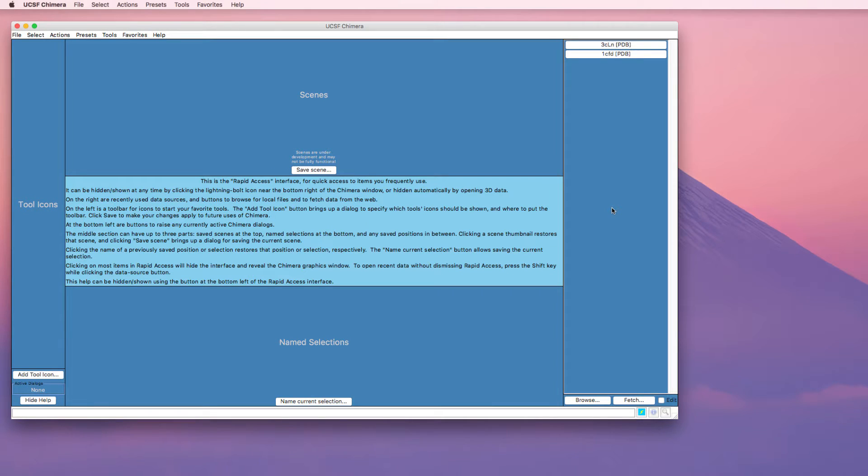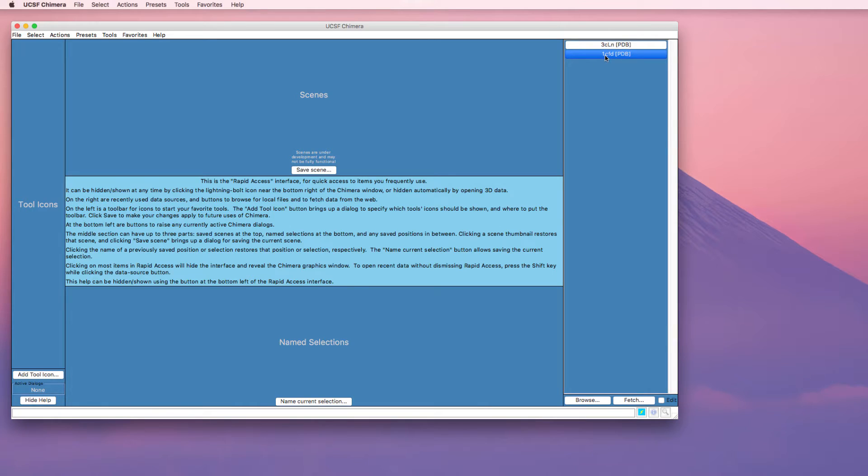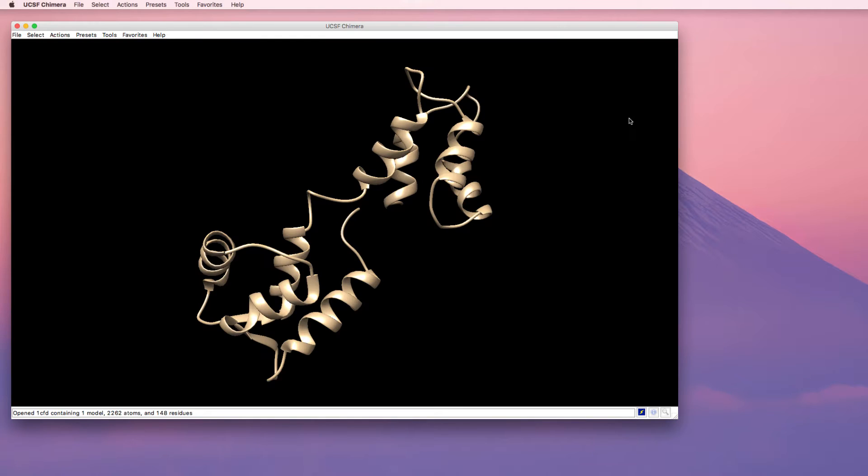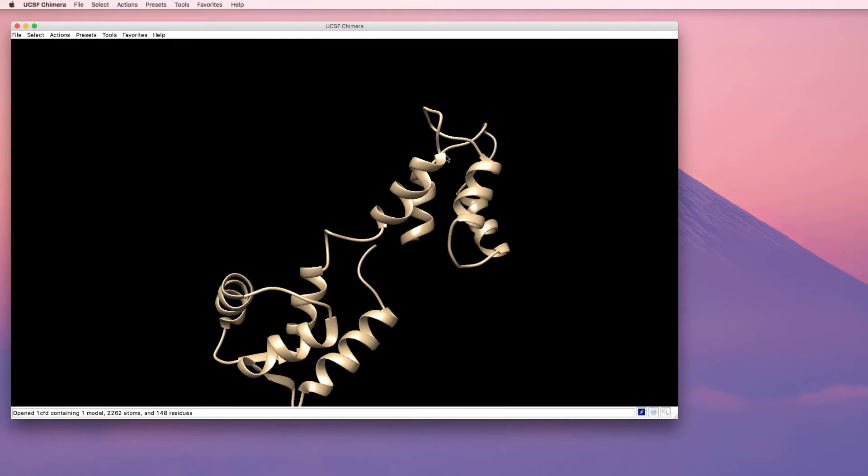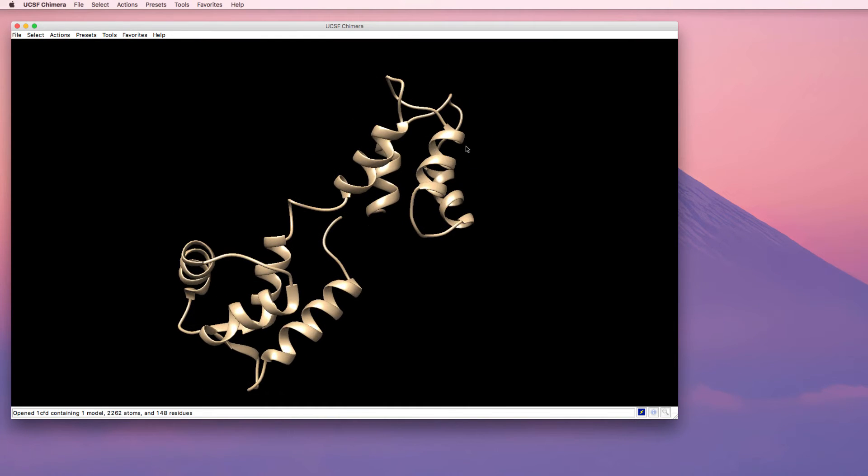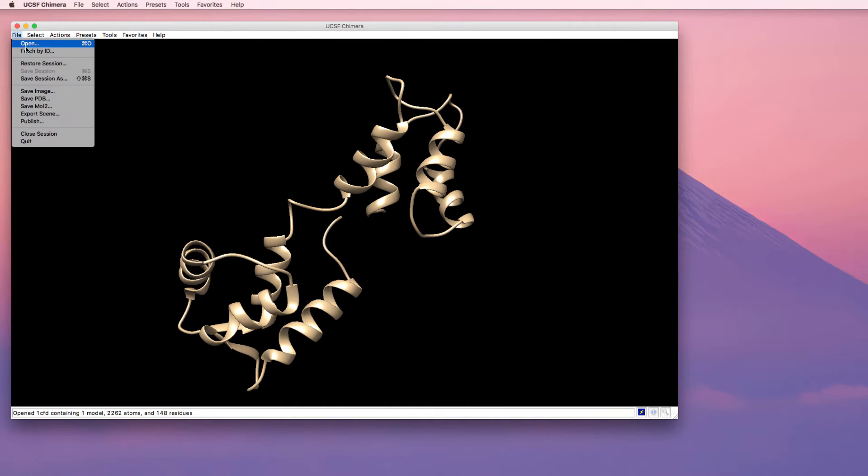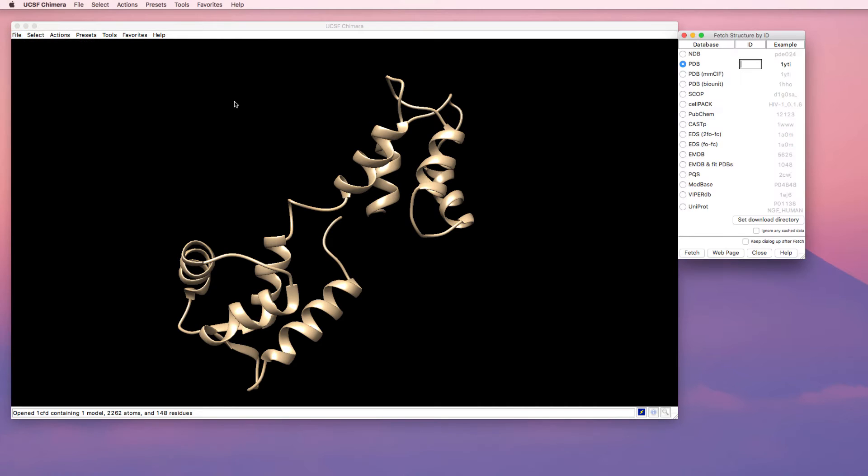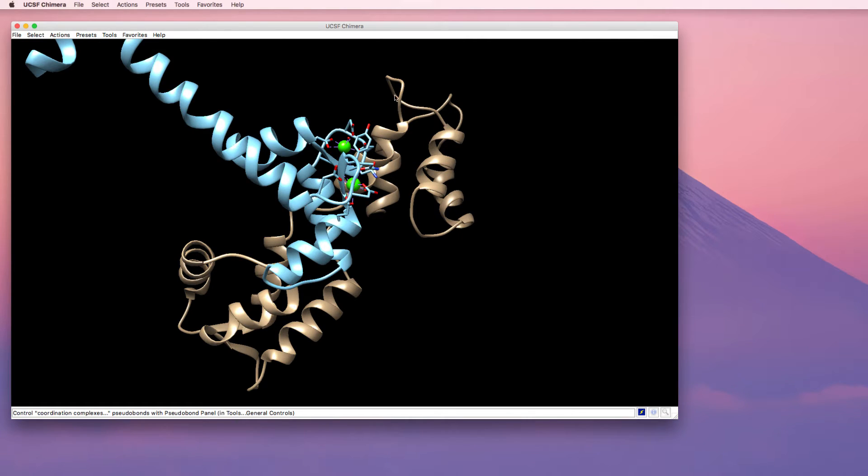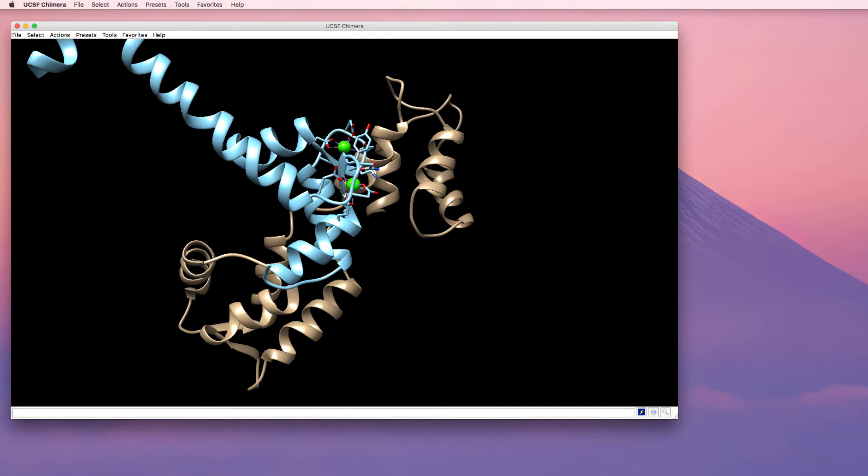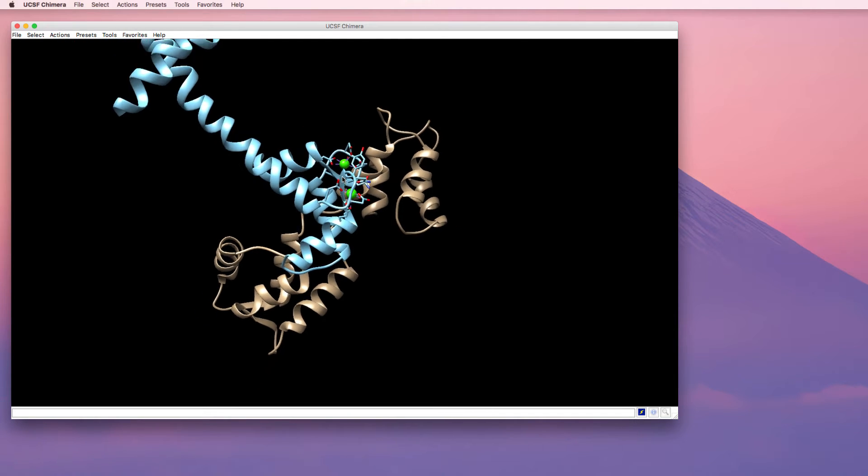I'm going to use the metal binding protein Calmodulin as an example. I've got the two PDB structures here. So I'm going to open the APO form of Calmodulin and also open the halo form. The easiest way to do this is just to fetch it by its ID. So now we have both the APO form and the calcium bound form of Calmodulin open in the window.